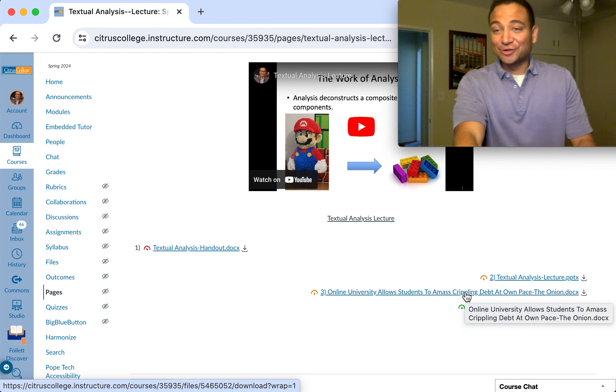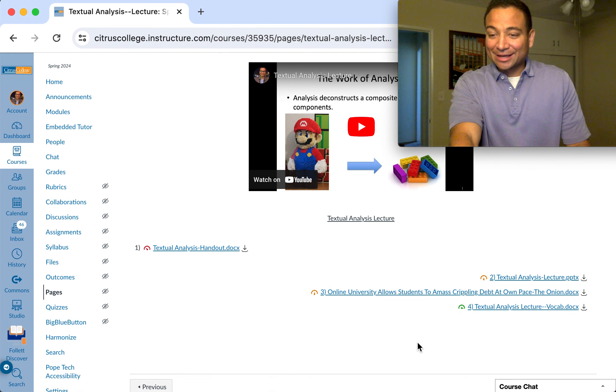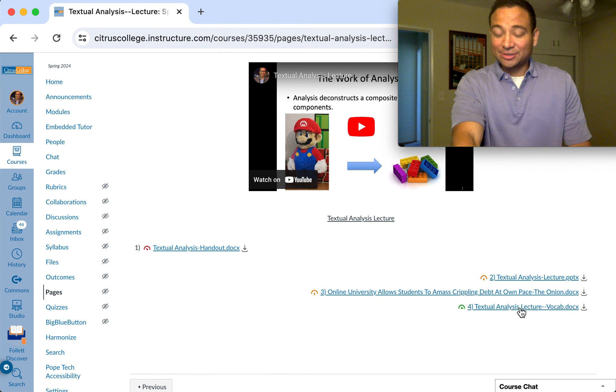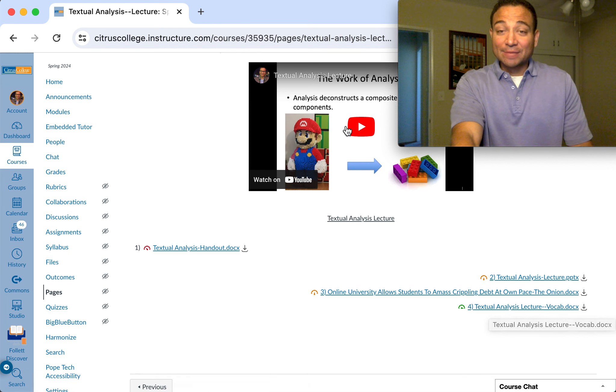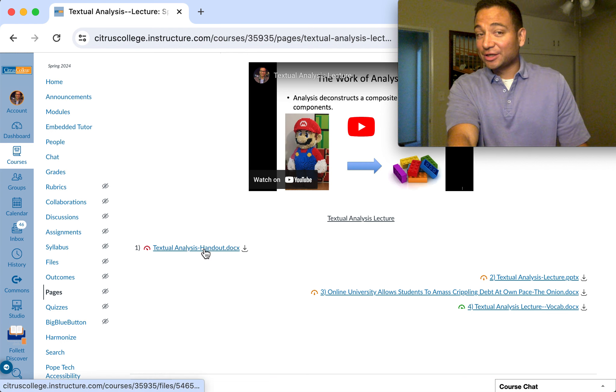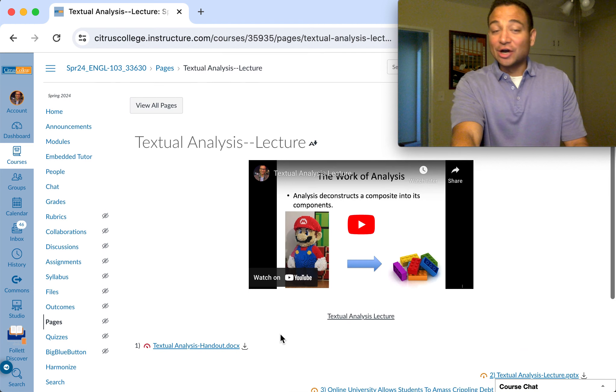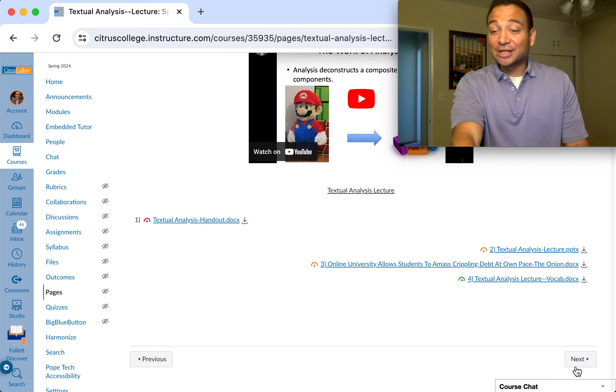Here's the actual PowerPoint lecture and this is an article that goes with it. And lastly, here's the vocab that we'll use for it. Please watch this video and as you watch the video make sure to fill in the handout.